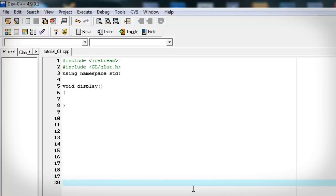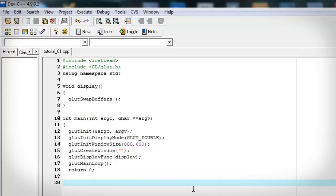So let's go ahead and create our display function. It's going to be empty right now because we don't have anything to show yet. But at the end we need glut swap buffers. Let's create our main function. Now this is going to hold the glut functions that actually create the window.